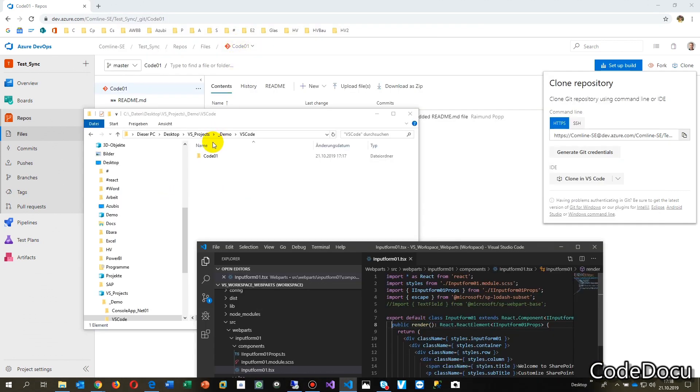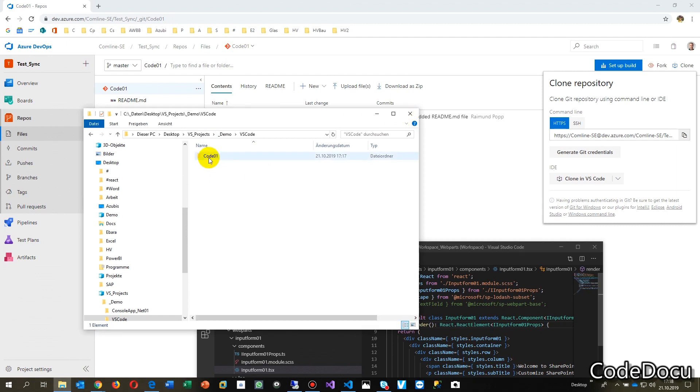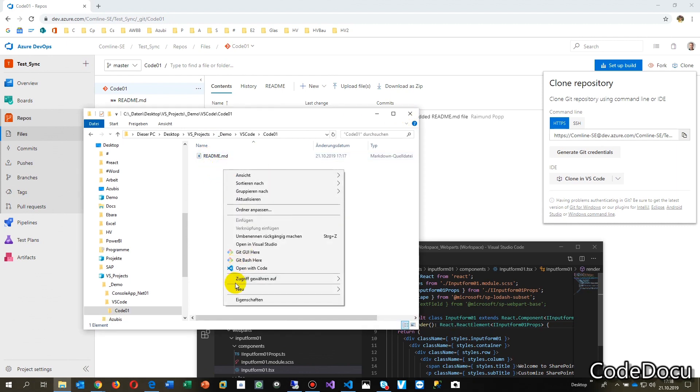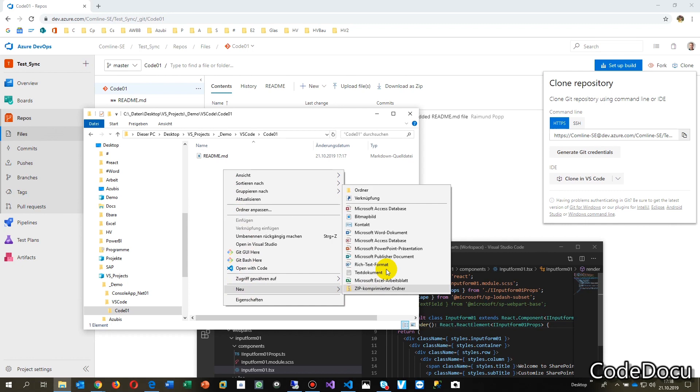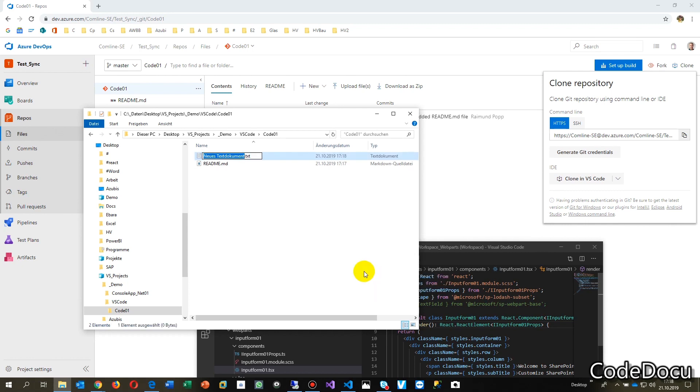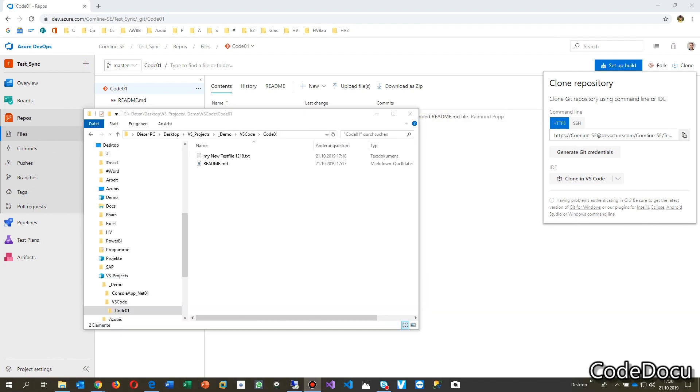This one and this one is the same. Now, whenever you go there, here is a new file. Let's say there's a file and you call it my new test file, my new test file at 1718.